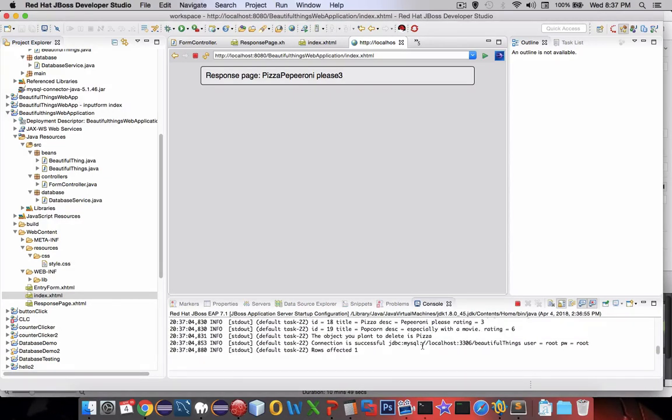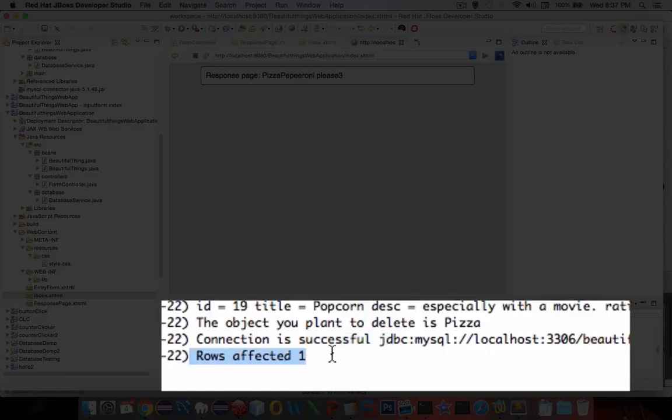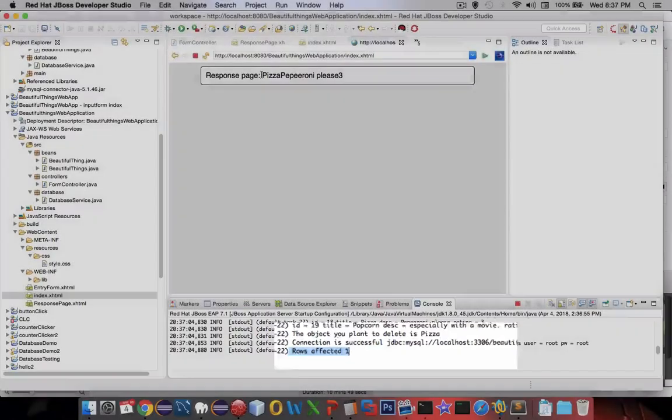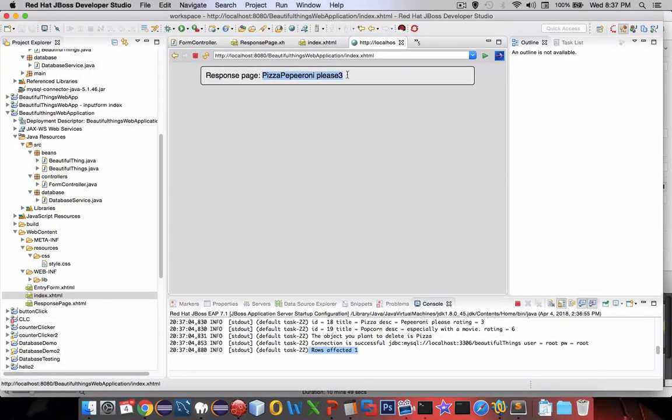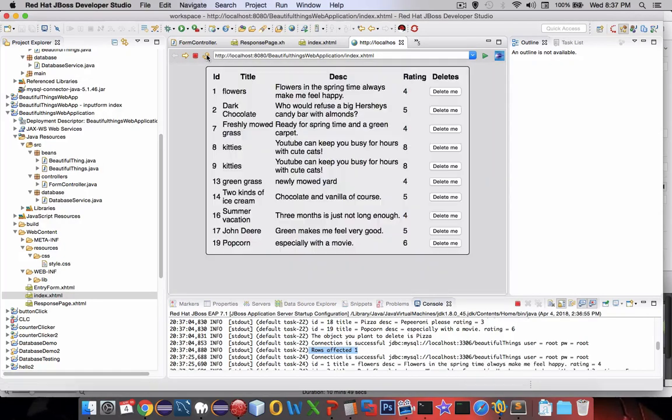It says here connection is successful, rows affected was one and it does show up here the item that we deleted. It should be gone. Let's go back and it's still there but if we refresh the page pepperoni is missing. Delete seems to be working.